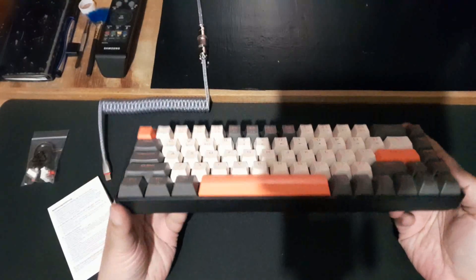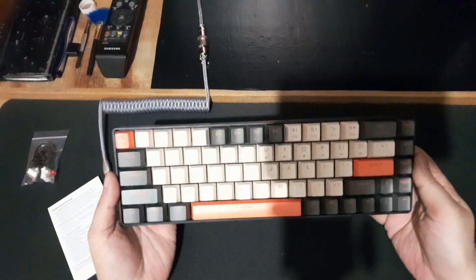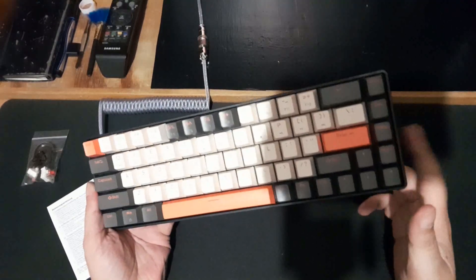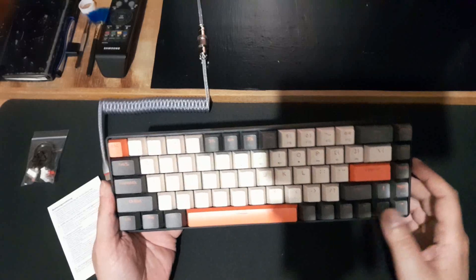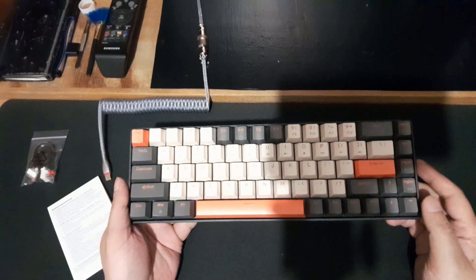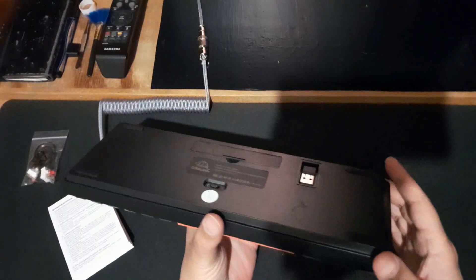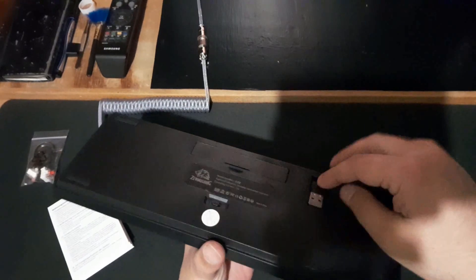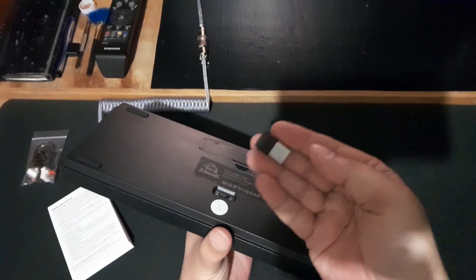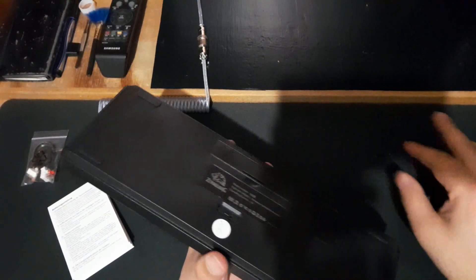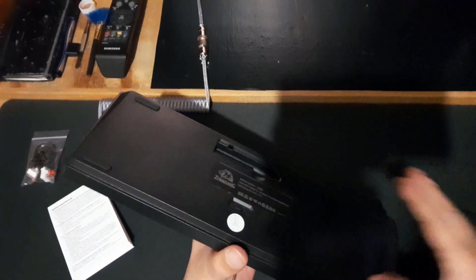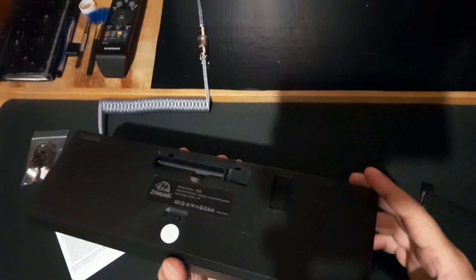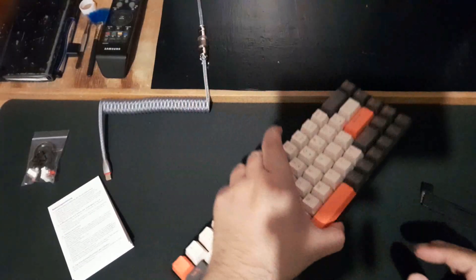Pretty sweet, small form factor. There's no numpad on it, that's the first thing. It's got a pretty nice color scheme. And from the back, there's the dongle here for the wireless, and here is the compartment for the batteries.